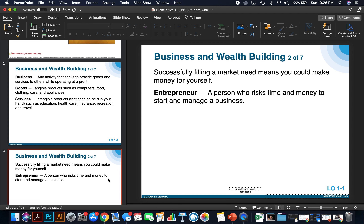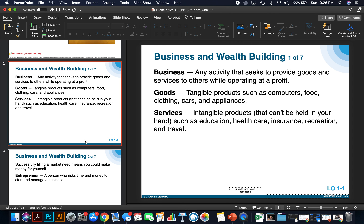Successfully filling a market need means you could make money for yourself, and that's important to note. A good starting point for any business is to determine a need or want within the marketplace, because if you can do that, you're going to have a more successful business. For instance, let's pretend that you live in Antarctica — selling popsicles might not be a good business venture there, but selling parkas or wool hats probably would. It's all about doing your due diligence and seeing what the marketplace wants and needs.